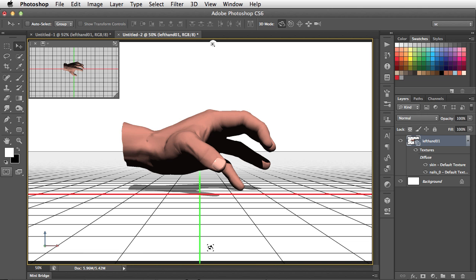We can also see up in the corner this secondary view. And that's very useful. That enables us to view the same object from two angles simultaneously.